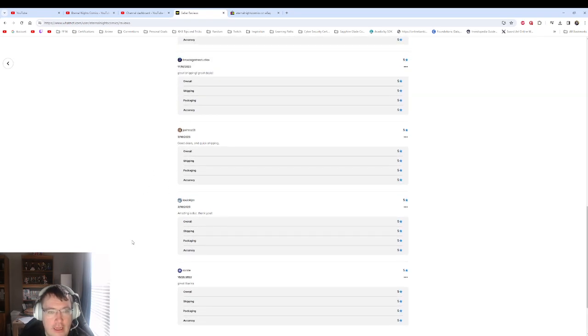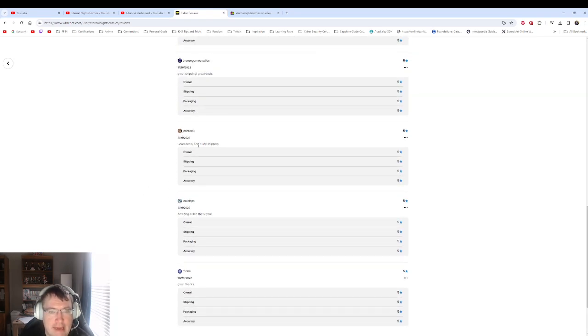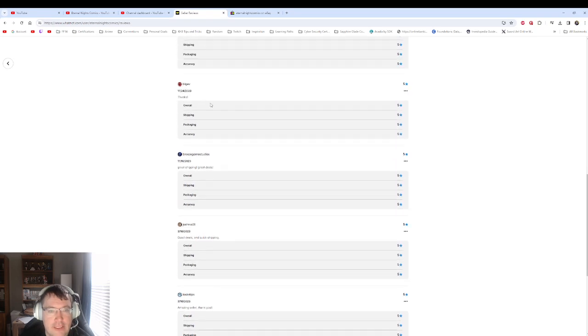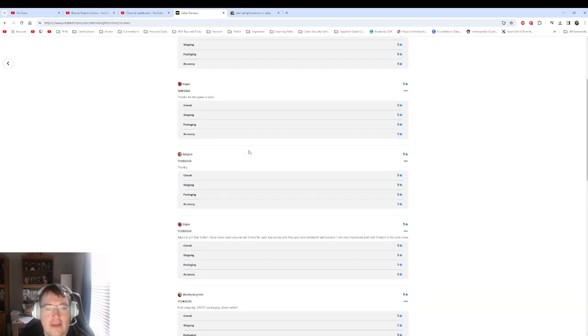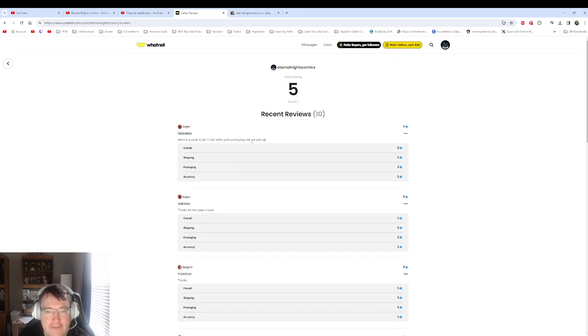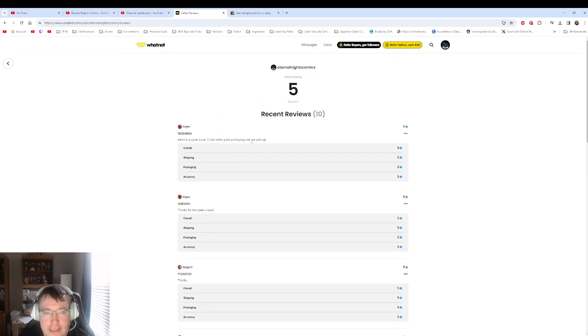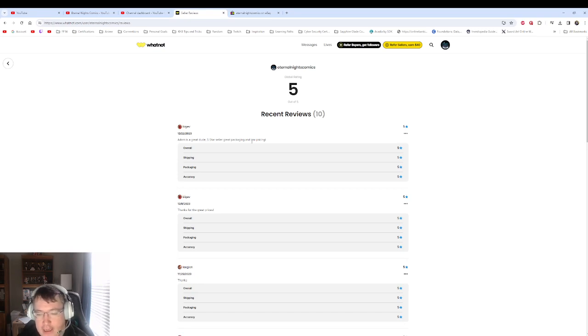This person bought some slabs from me, and this person here buys a lot of stuff from me. So yeah, I hope to see you guys there.